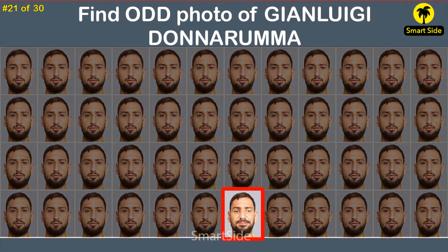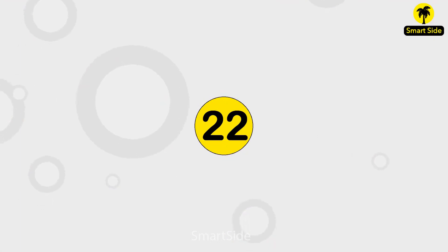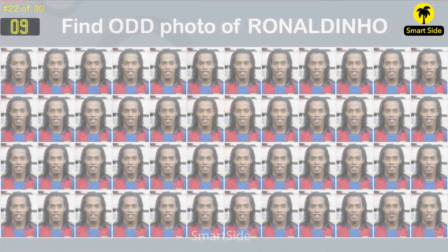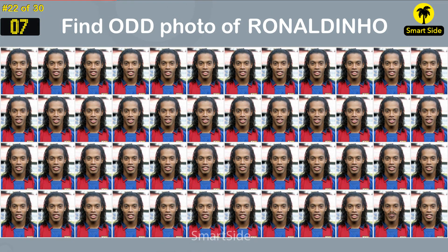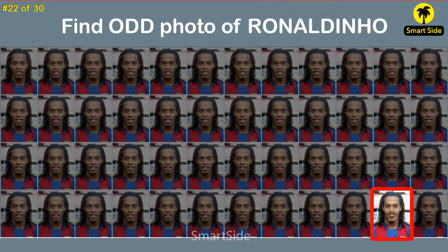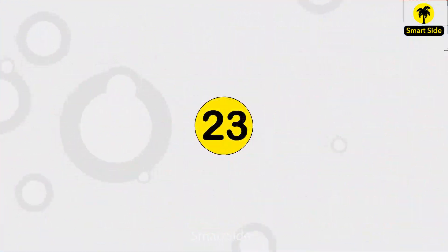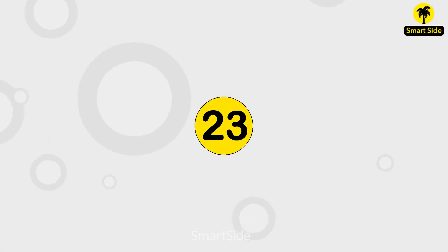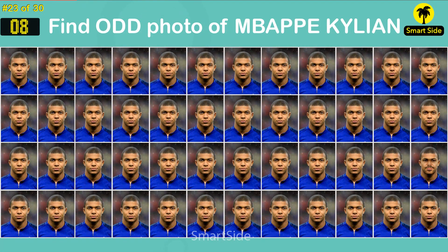The answer is this one. Question number twenty-two. Find the odd photo of Ronald Kilian.